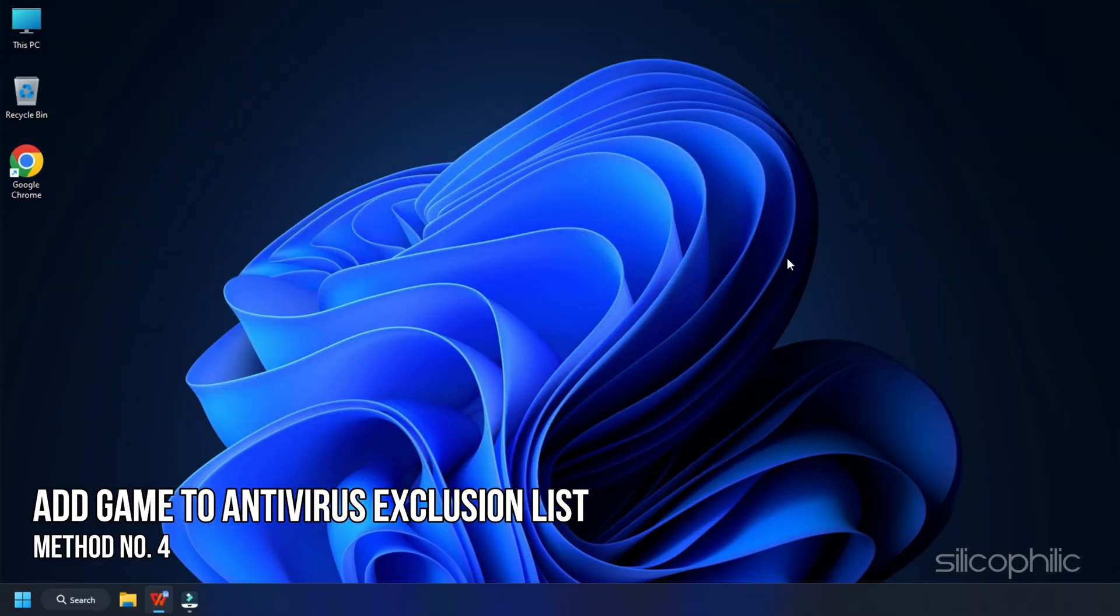Method 4. The next thing you can try is adding the game to the antivirus exclusion list on your PC.